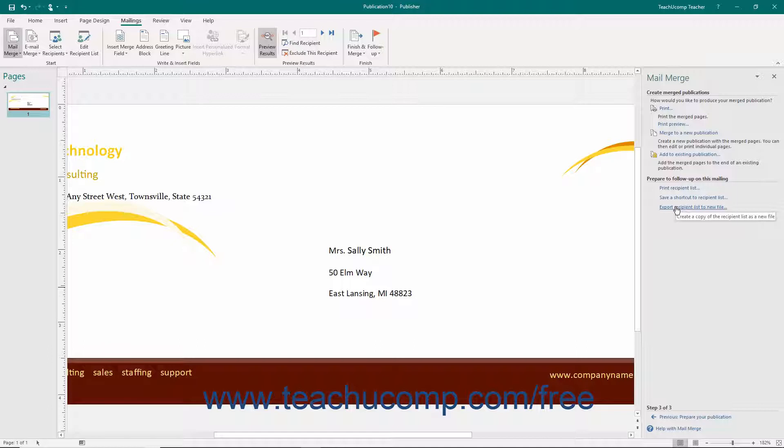When you have finished with your mail merge, close the mail merge task pane by clicking the X button in the upper right corner of the task pane.